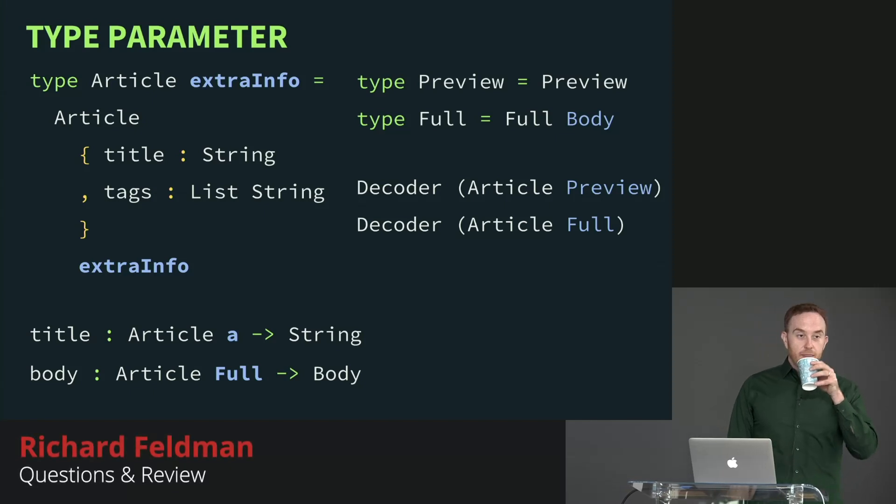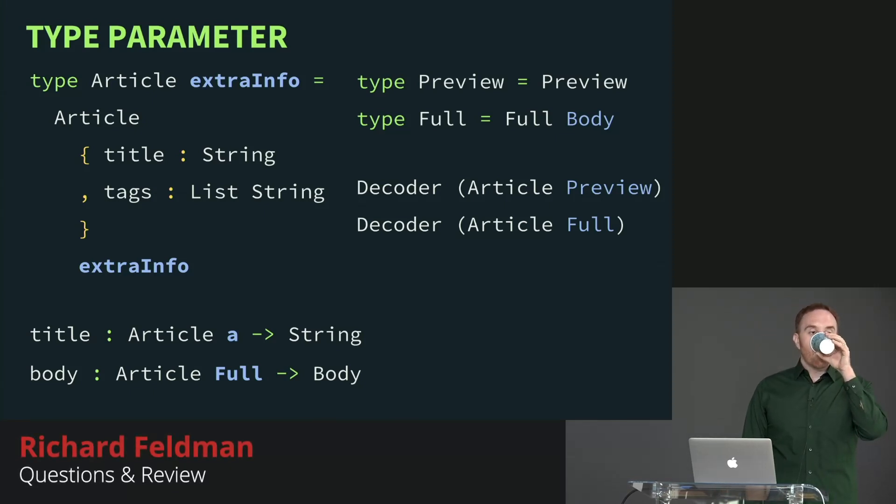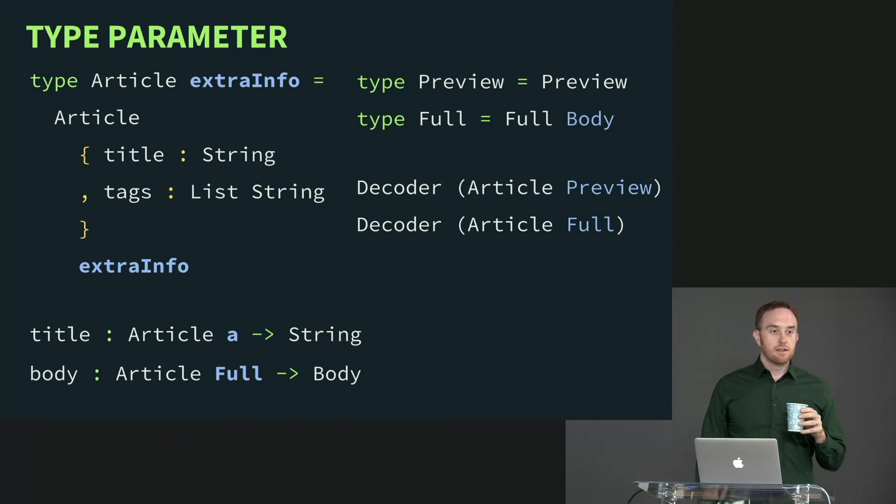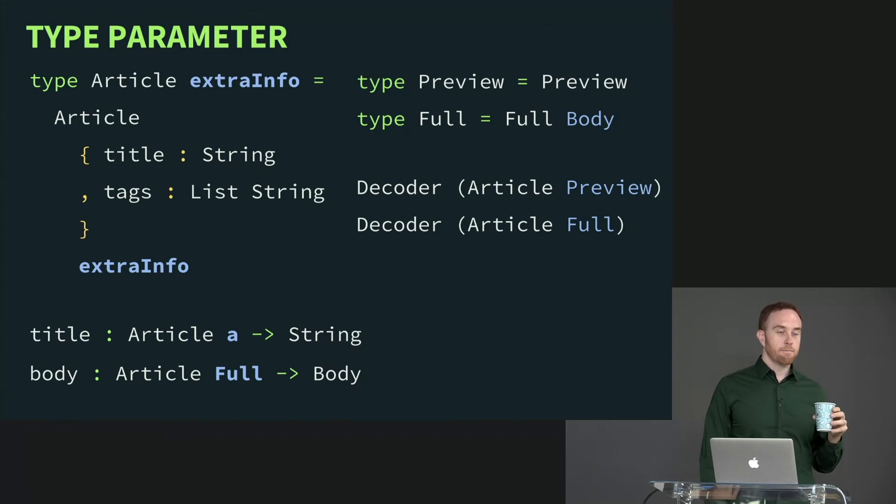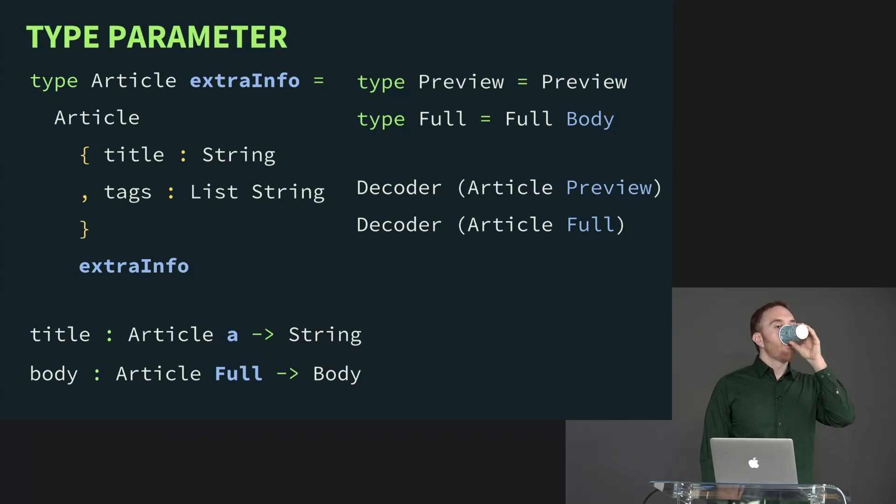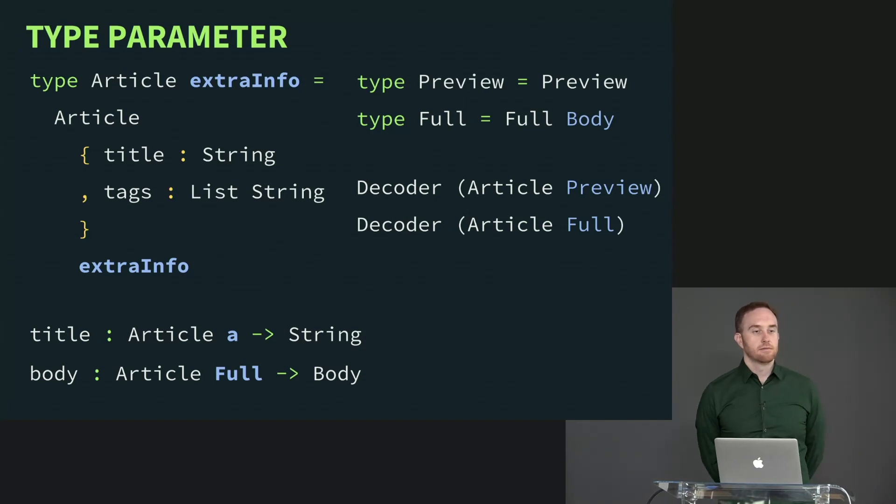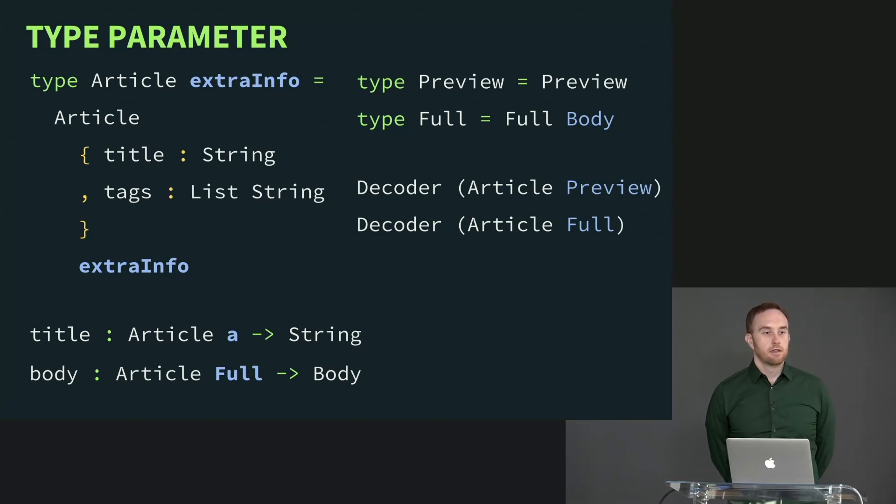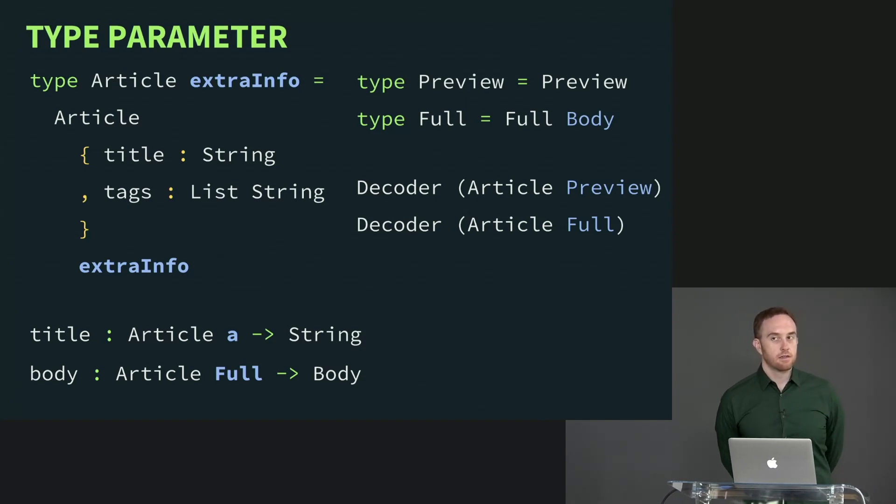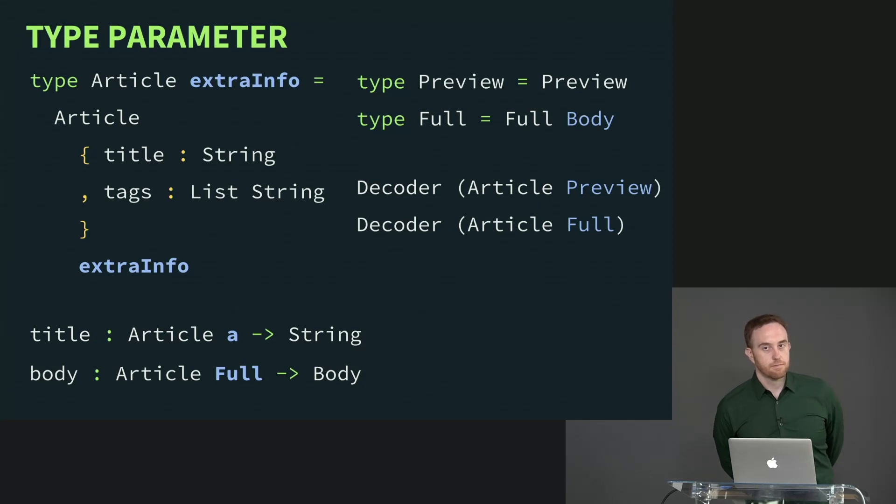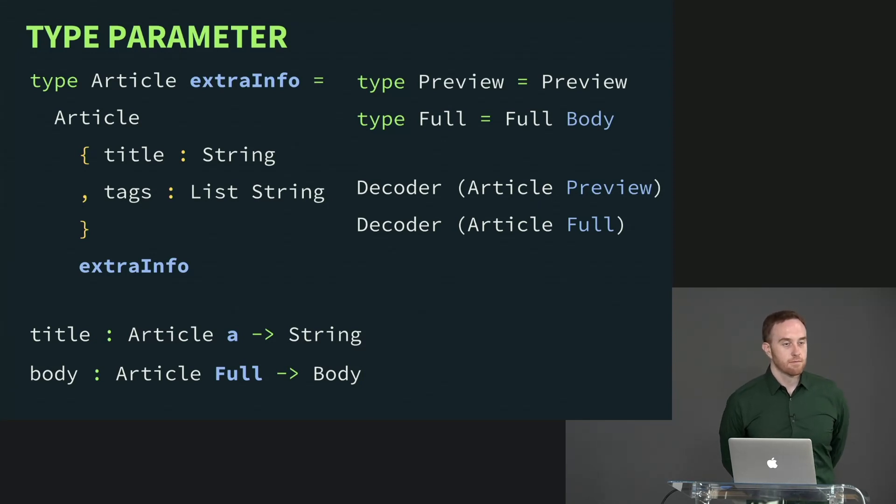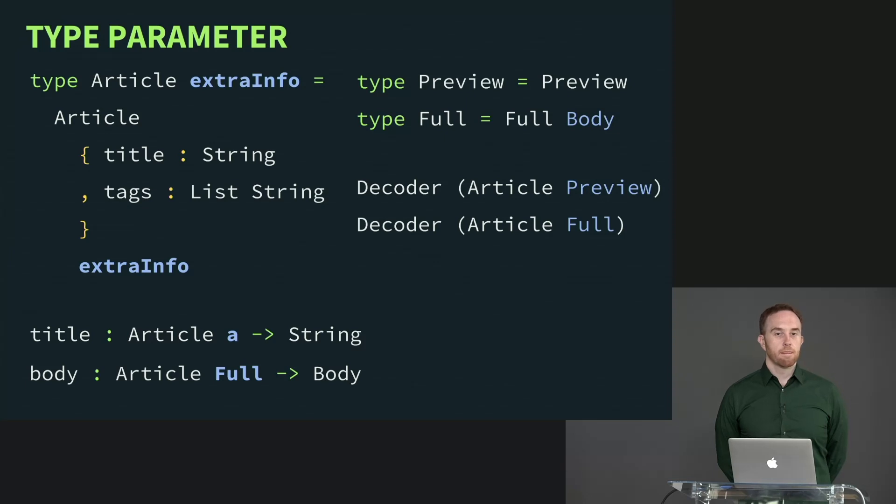So if you were to, this seems like it's maybe just a more accurate and concise way as opposed to creating a type alias for both like preview article and full article where you would have to repeat stuff like, you know, you'd have the same representation in two different type aliases.